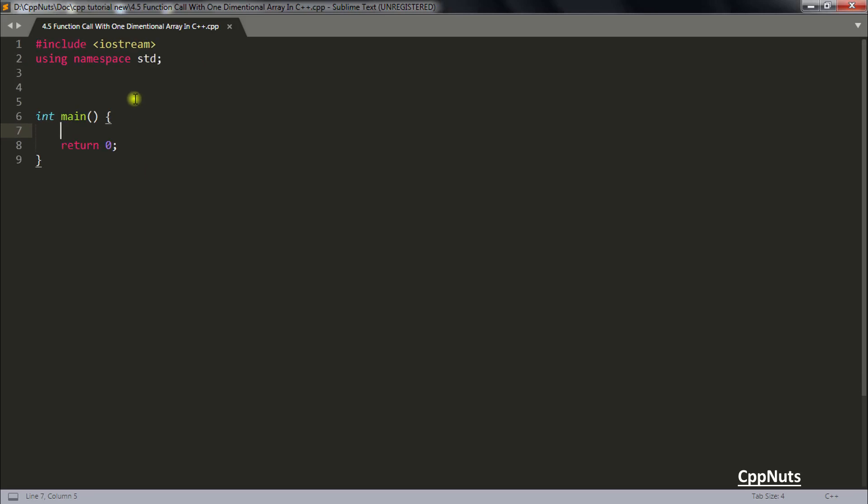Hello there, this is Rupesh and you are watching CpbNut's video series on C++. In this video we will be learning about how to pass one dimensional array in some function.